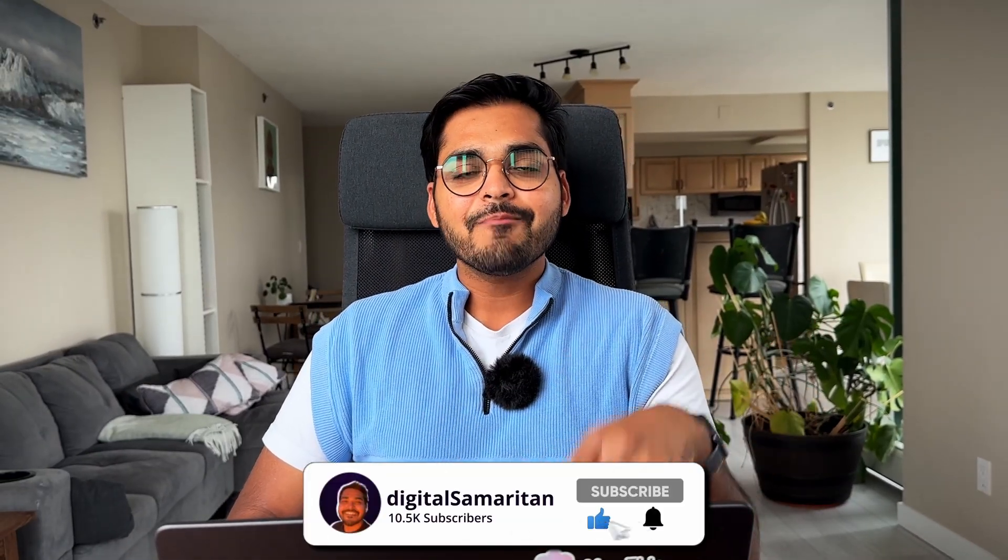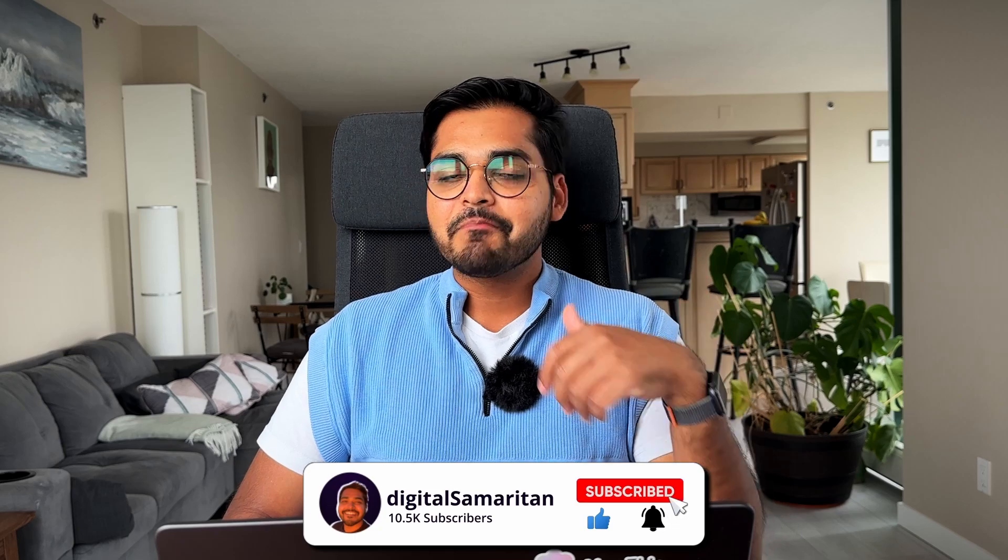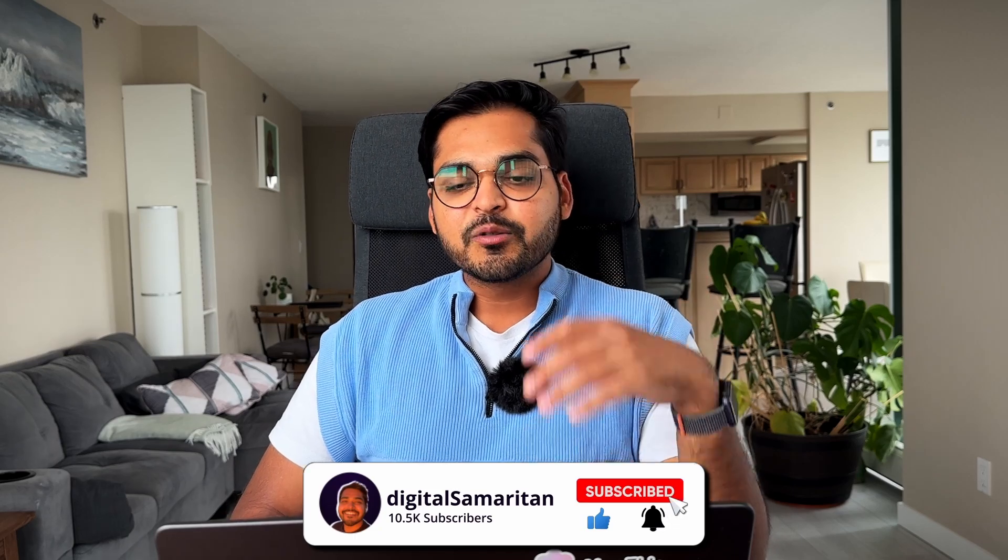As always, if the video was useful, there was even a single takeaway, give a thumbs up. Helps the channel. Helps me understand what content you want to see more of. And I'll see you next time. Until then, signing off, your chief AI officer.